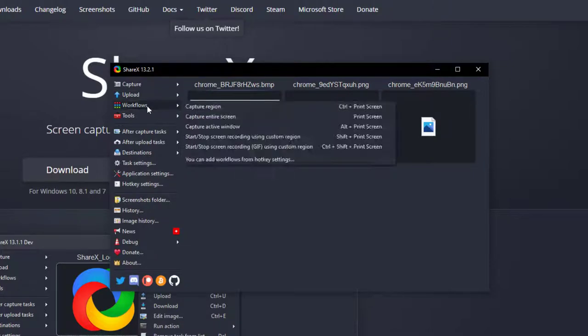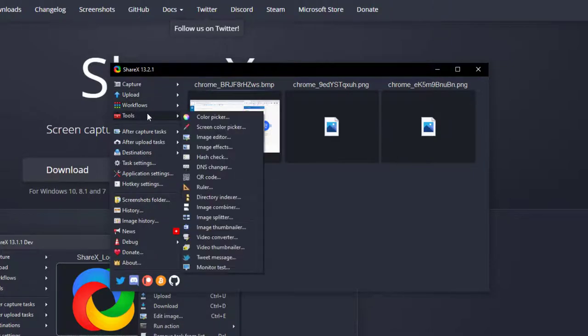There's all kinds of tools in here for the power user if that's you, but I'm just going to keep this really simple for this video just to show you how you can create screenshots and annotate them really quickly.